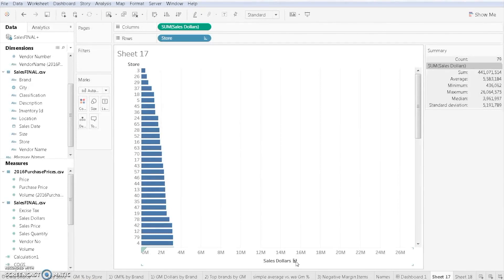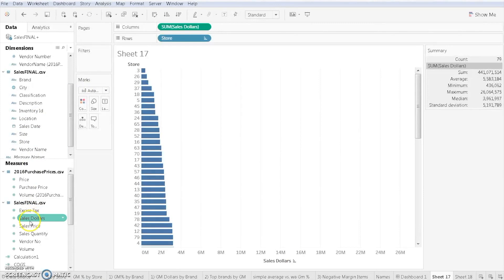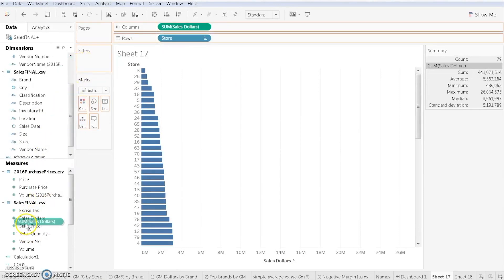But perhaps you want to be able to focus in on a handful of stores, and having all 79 stores there is simply too much. It's too much information. This is where our filter can come into play. In this situation, let's say that we want to filter information based on sales dollars. To do this, we're going to drag sales dollars up to the filter mark.